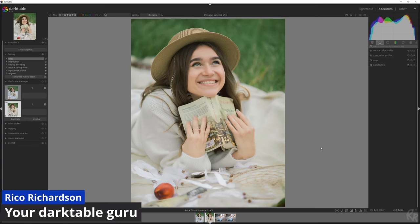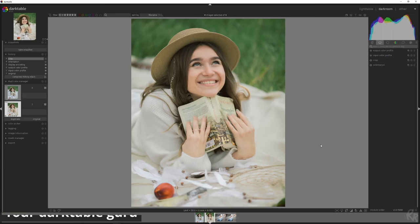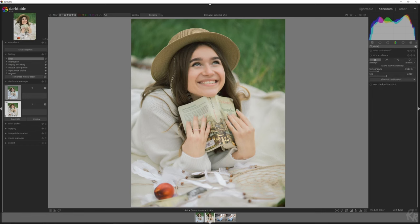This is the first image that we're going to use to show you how to get great skin colors. So first things first, let's click in the search bar, white balance. Let's activate it.